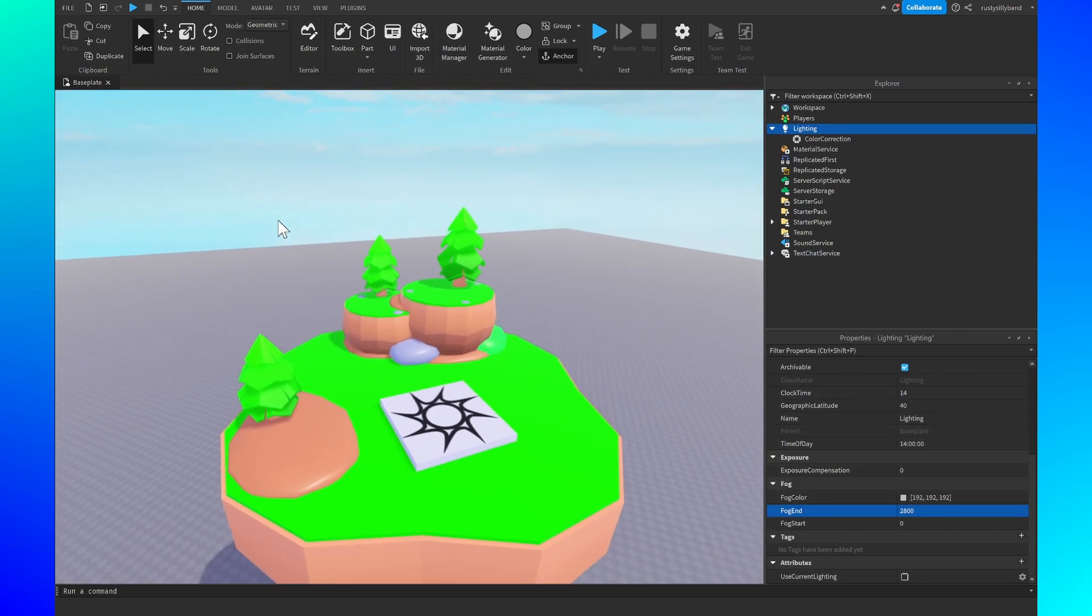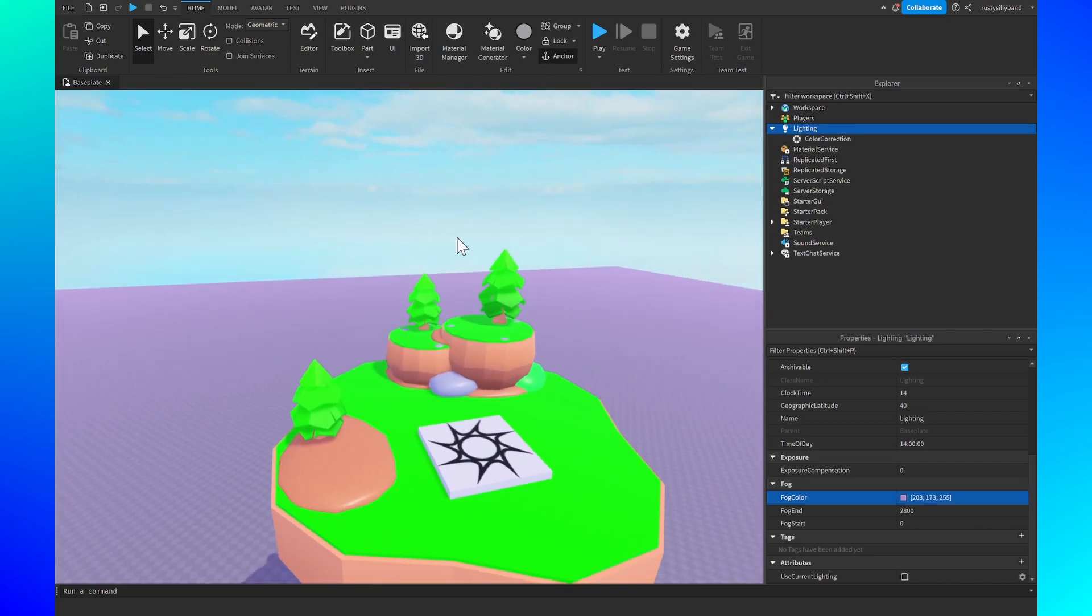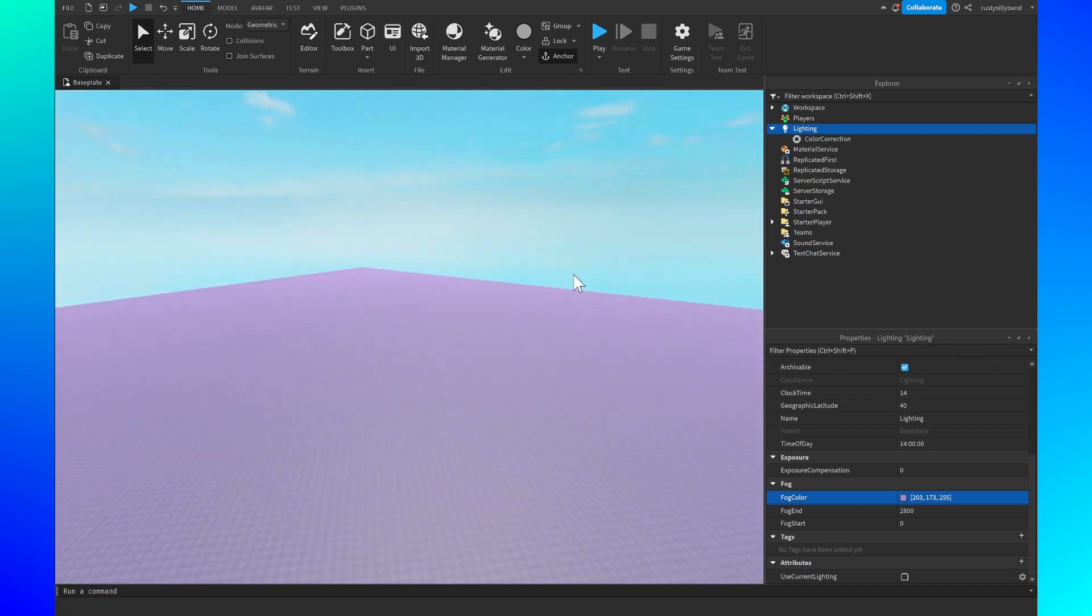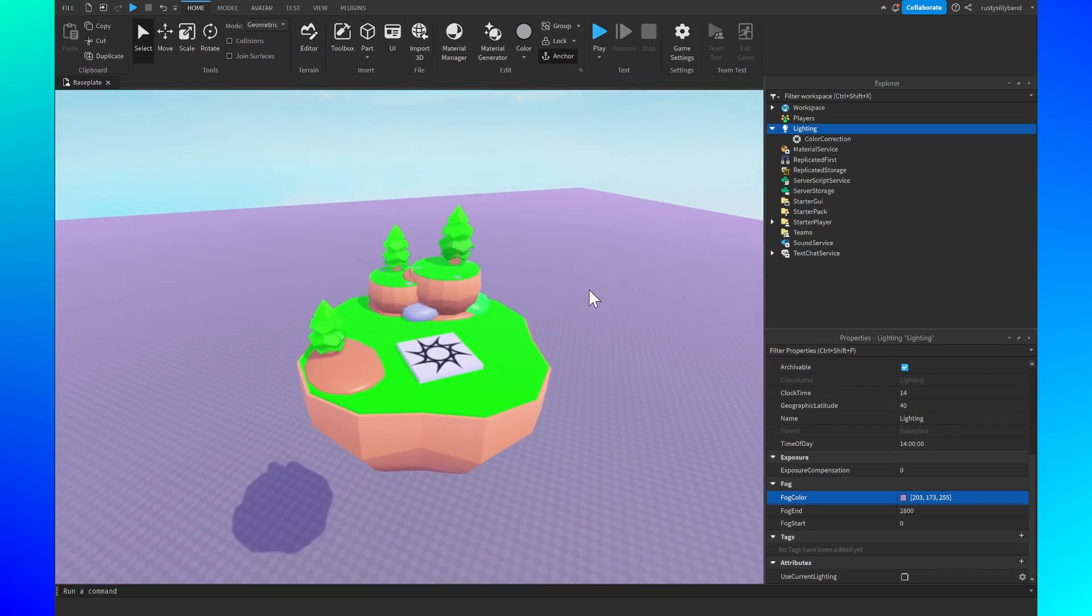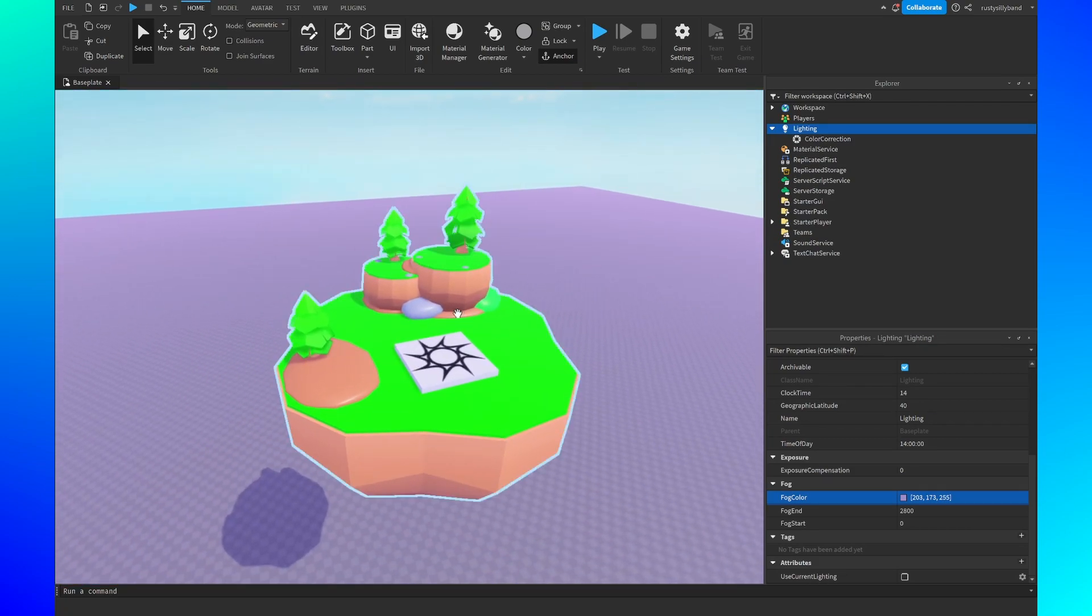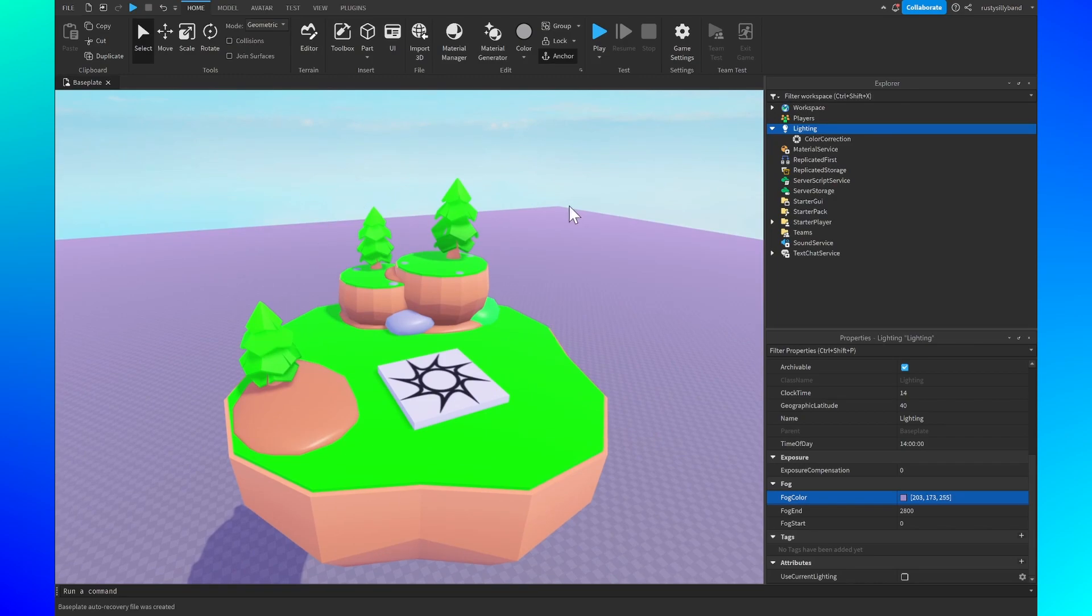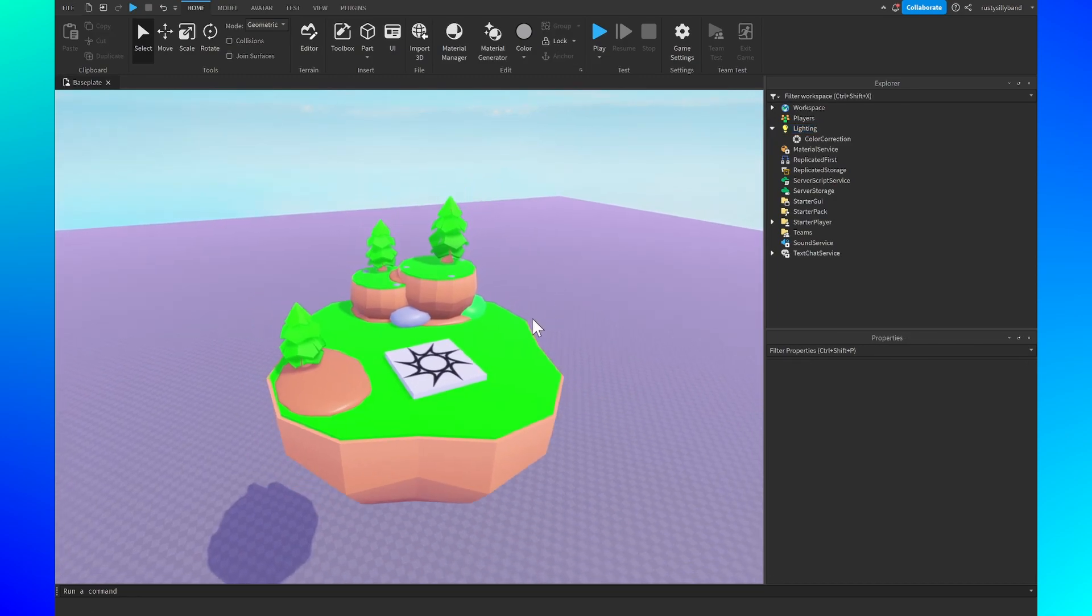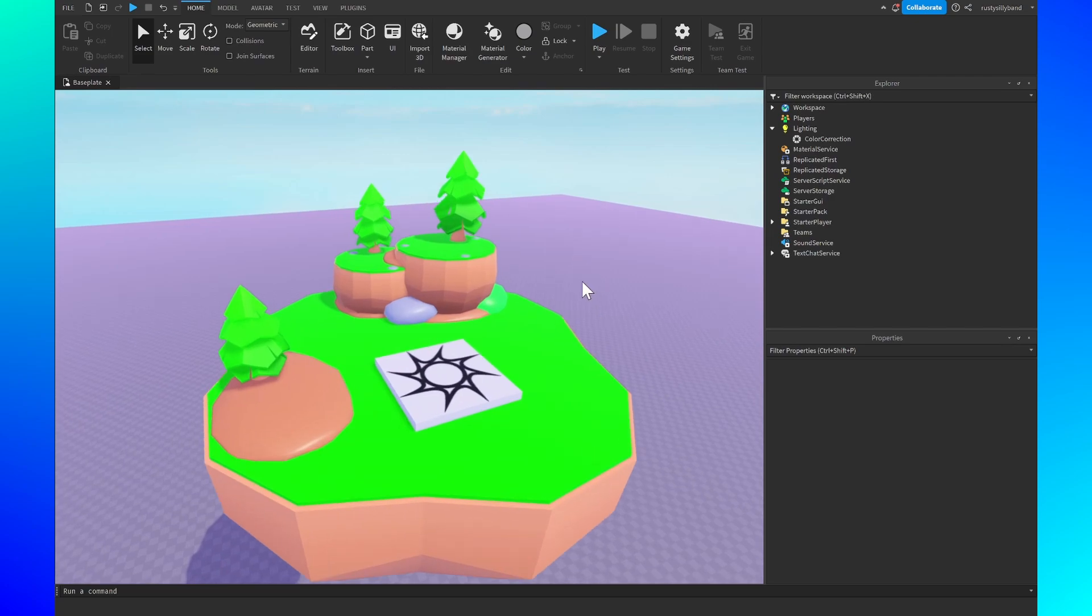And we don't want it to be this kind of grayish color. In fact we want it to be a nice pinkish color. So instead of 192, 192, 192 I'm just going to change it to 203, 173, and then 255. And what this does it changes the color of the fog around us. And I think this looks really cool. It really brings a nice outline, not really outline but some more detail to the map and I really like the way that this looks. In fact I'm going to change the fog end down a little bit just so we get a little bit more of that fog.